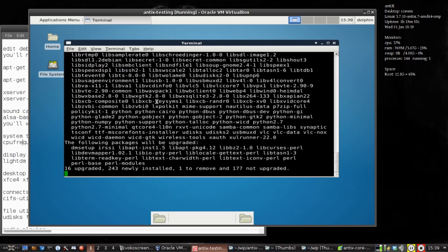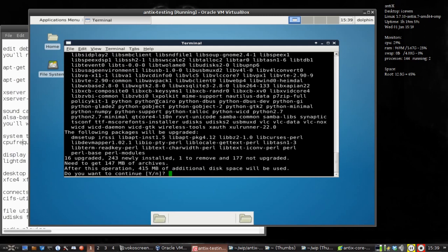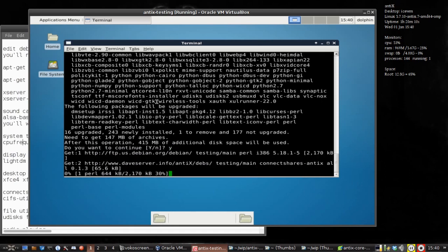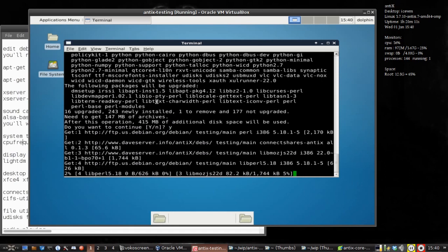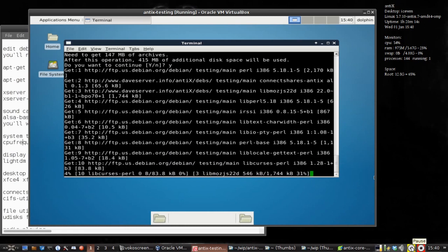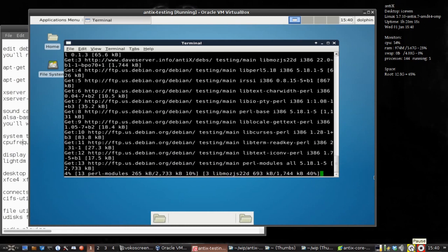I just can't believe — it still boggles my mind that you can do this and it will work when it's done. Now it's going to use 415 megabytes of space and take 147 megabytes of downloads. It's going to take a little while, so I'm going to pause here and we'll see what we've got once everything is installed.